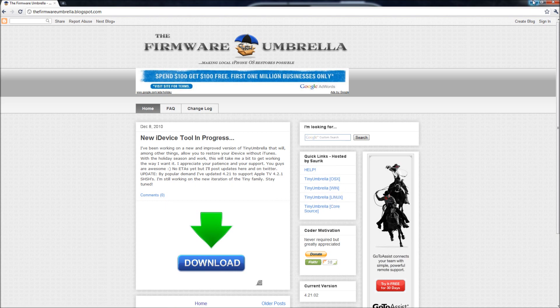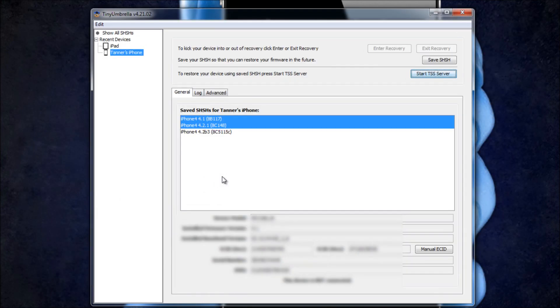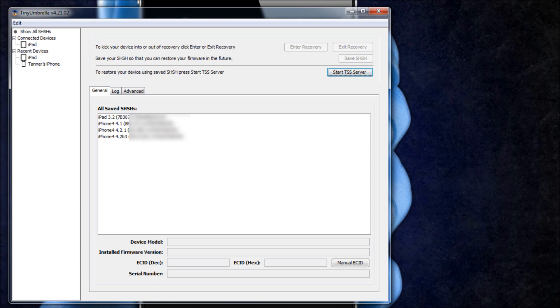And then once you have it downloaded you're simply going to open it, and mine is open right here. And then once it's opened, you are going to take your iDevice and you're going to plug it in. And then you're going to close out of iTunes when it pops up.